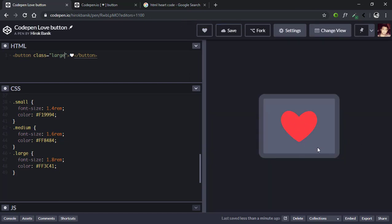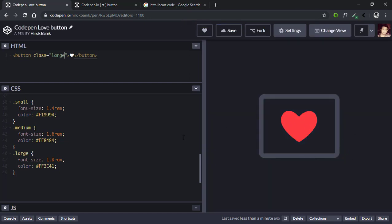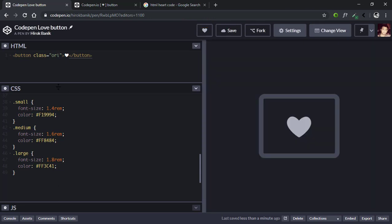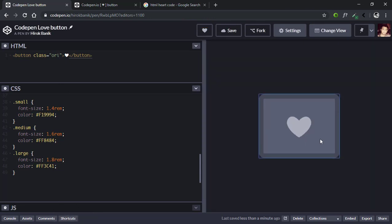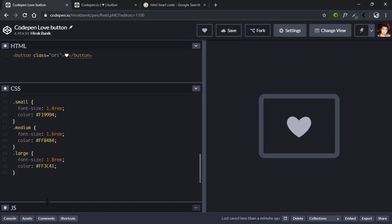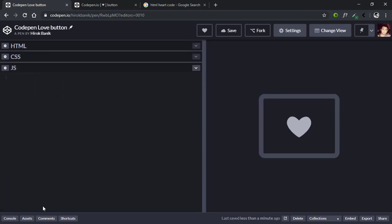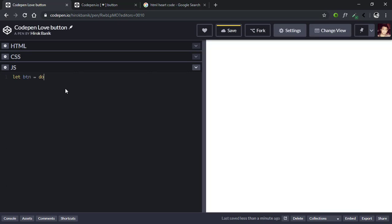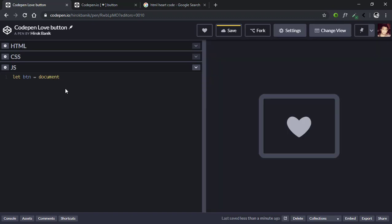Now let's put a class of ori here, we'll use it later in JavaScript. Now let's move on to JavaScript to add the functionality so the color and size changes automatically. Let's first select the button: let btn equal document.querySelector button.